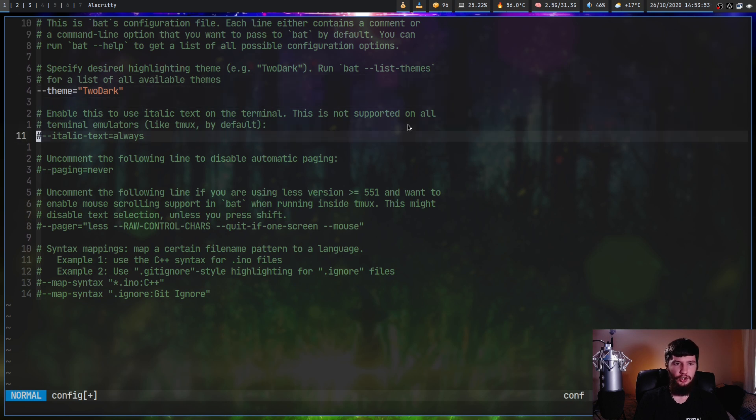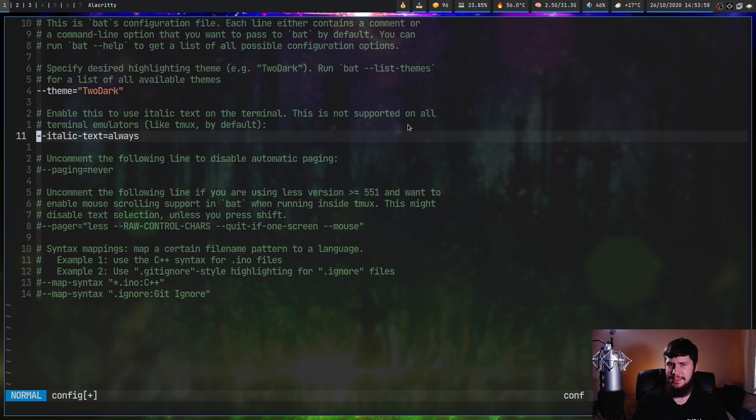If you want to say always use italic text, basically do it like that. I don't know why they're doing the config like this, but I guess it works.